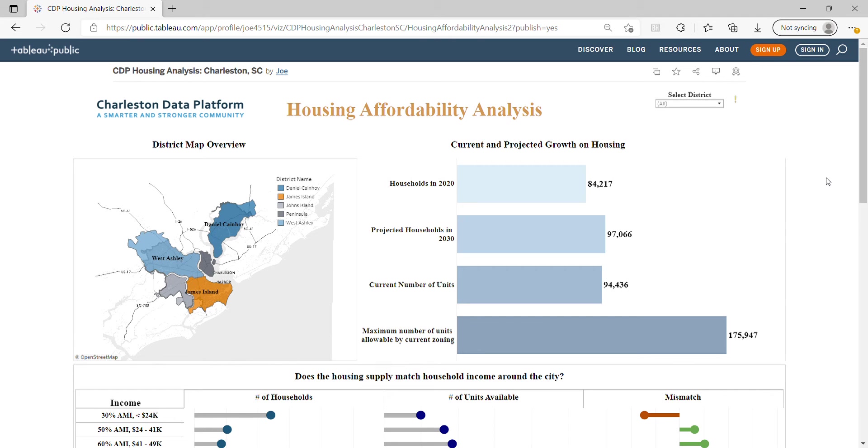Hello and welcome to the demo of Community Data Platform's Housing Needs Assessment Tool for Communities. The tool first gives a snapshot of the community of interest.